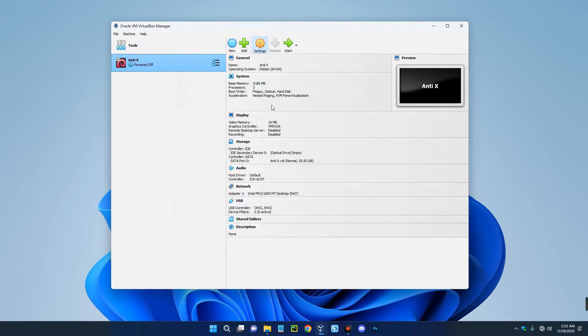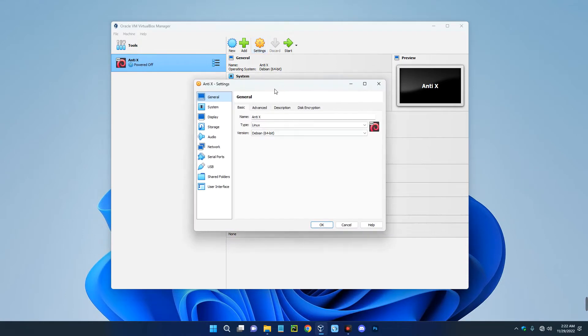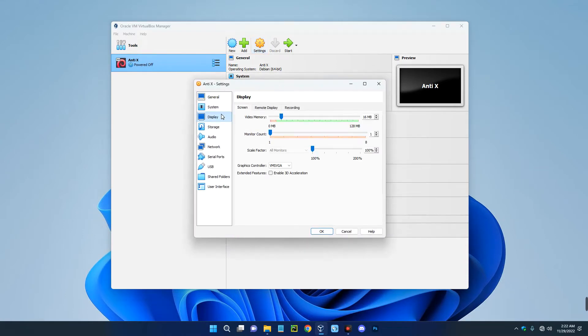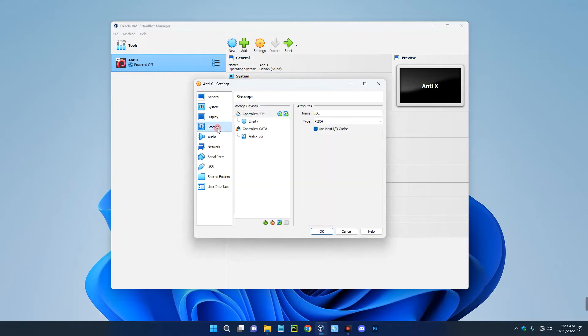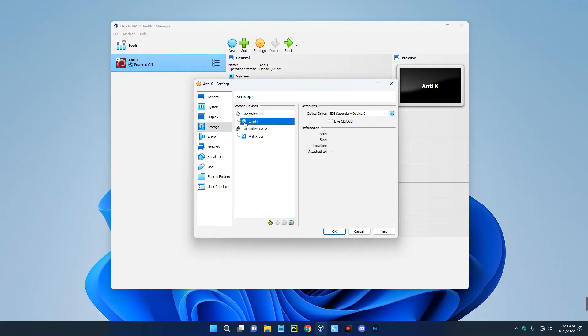And then go to your display settings by the left. Increase the video memory to 128 megabytes. Enable 3D acceleration down here. Now go to storage and then click on empty disk over here under your controller IDE.